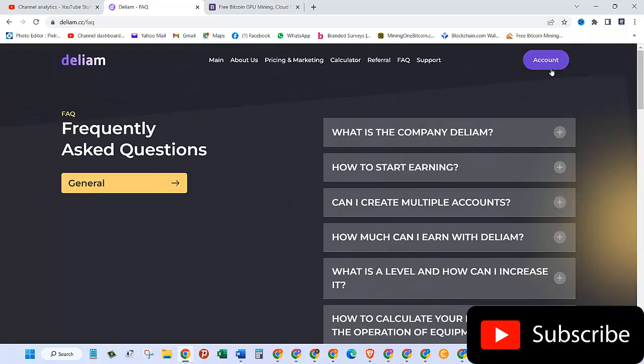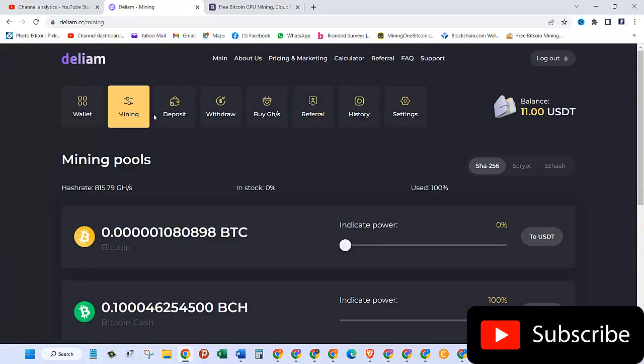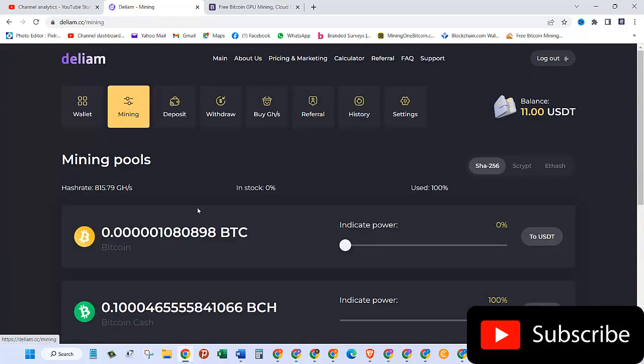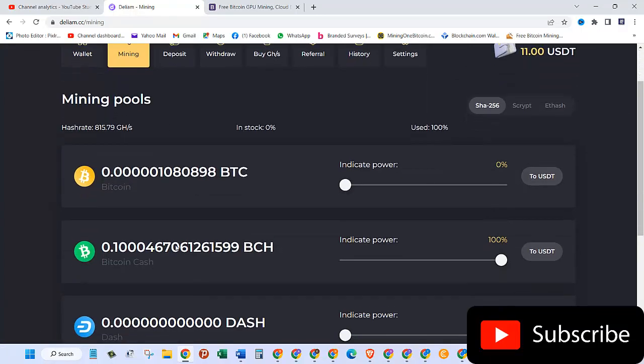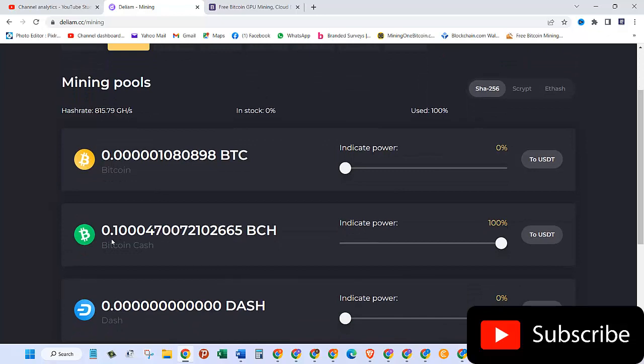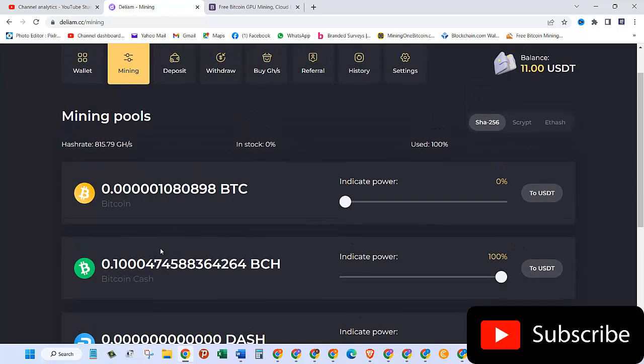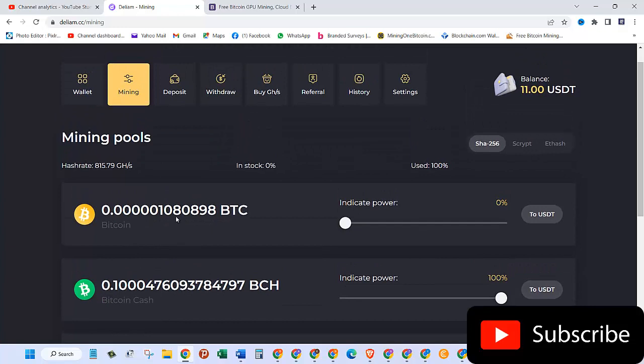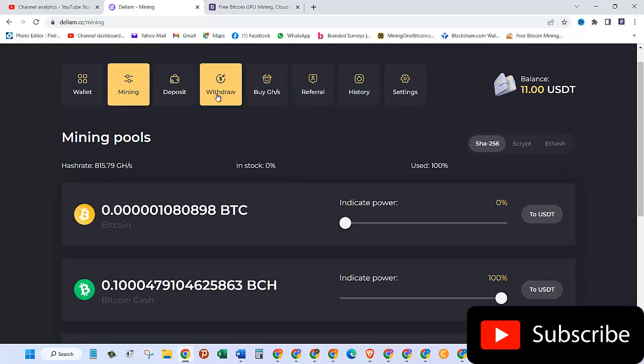Let's go to account. And then here, as you can see, mining. You can see I have 0.1 Bitcoin Cash. So let's see how we can withdraw that. For that, let's go and click on the withdrawal button.